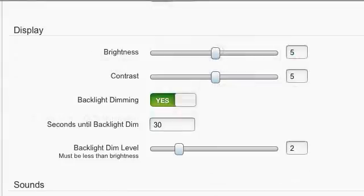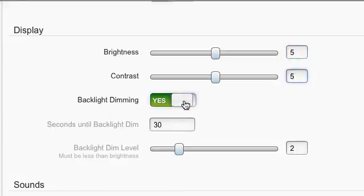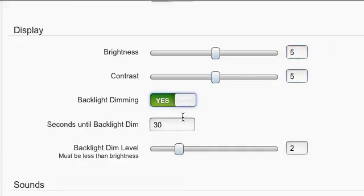The Display section allows you to control your phone's display. You can set Brightness, Contrast, Disable or Enable Backlight Dimming, and select the seconds until backlight dim as well as a backlight dim level.